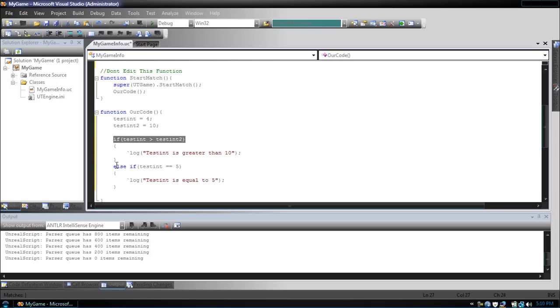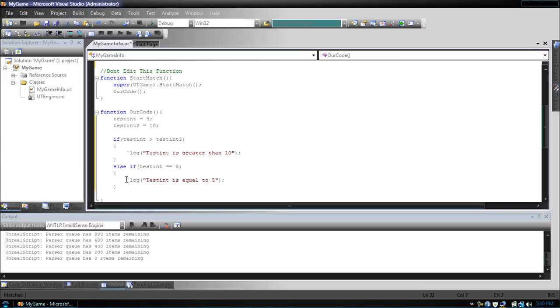Then we check again. If testint is equal to 5, testint is still not equal to 5. So, what if we still wanted that final step? What if we wanted to have it to where if no condition was met,